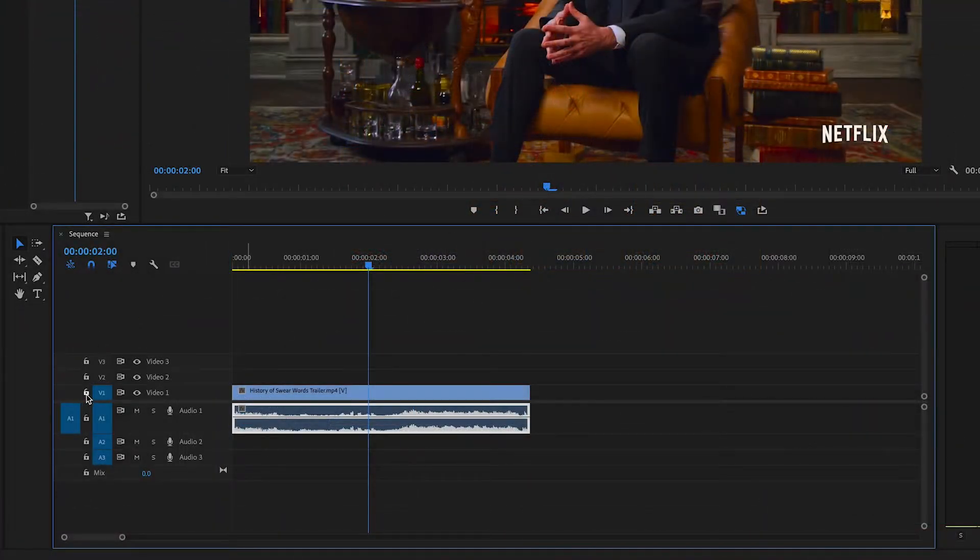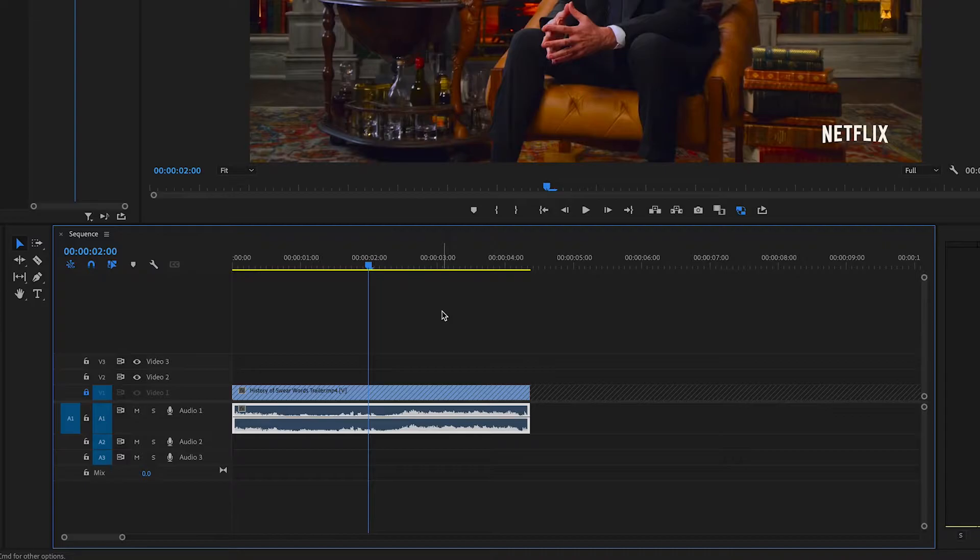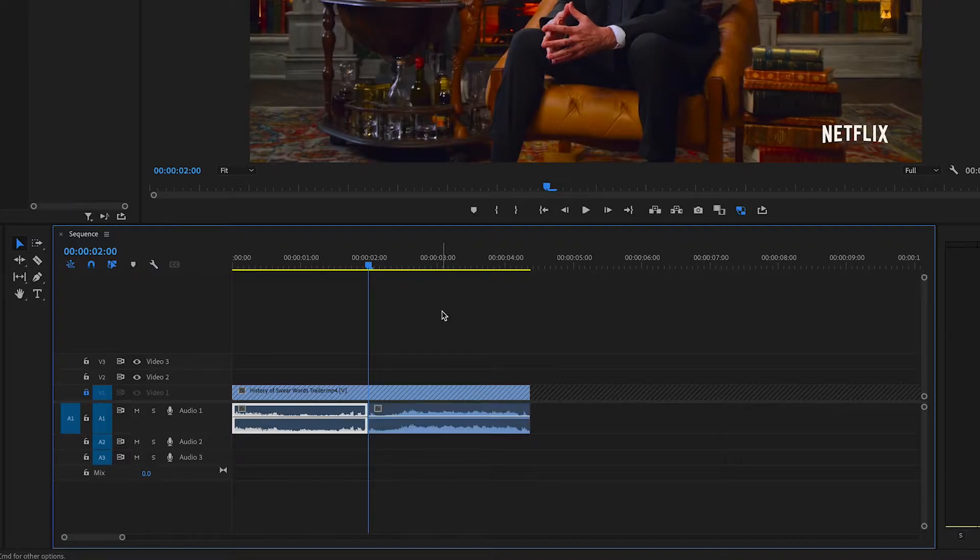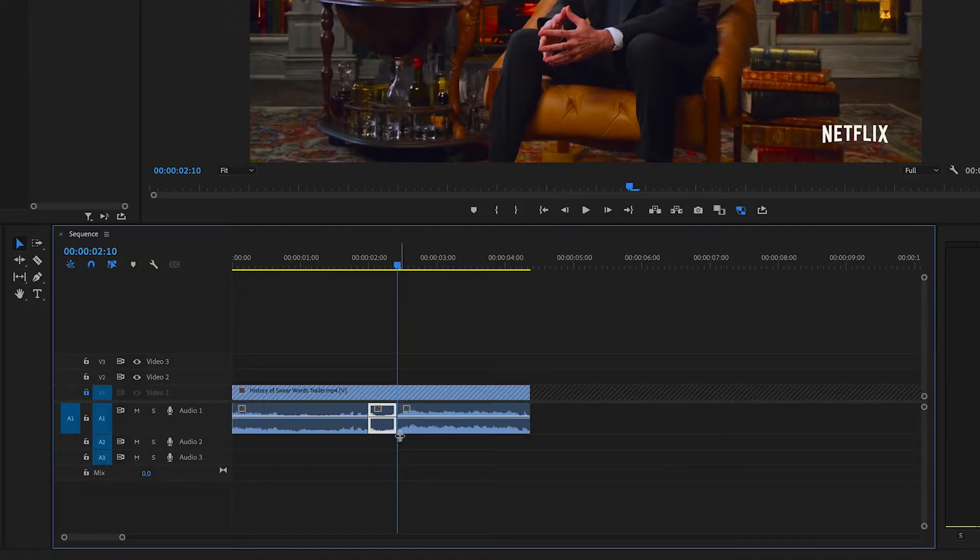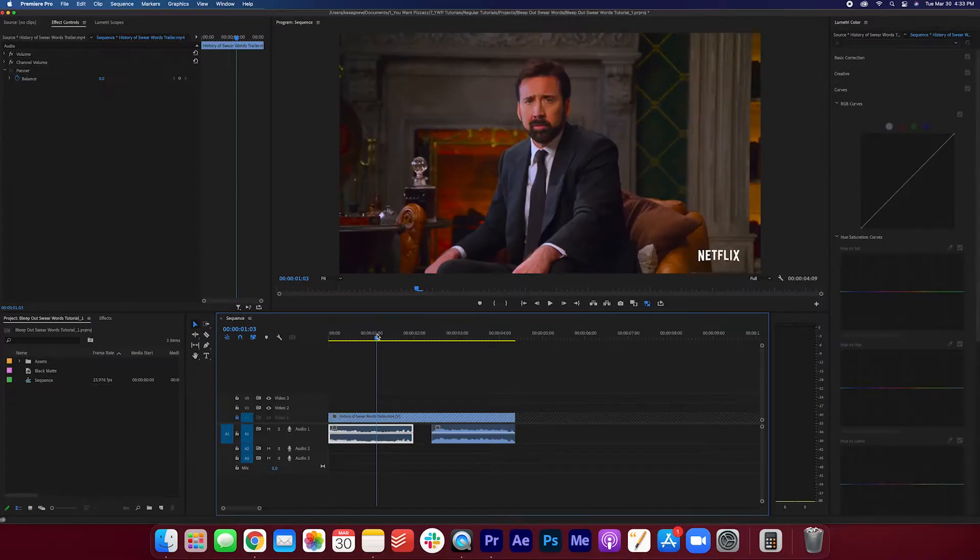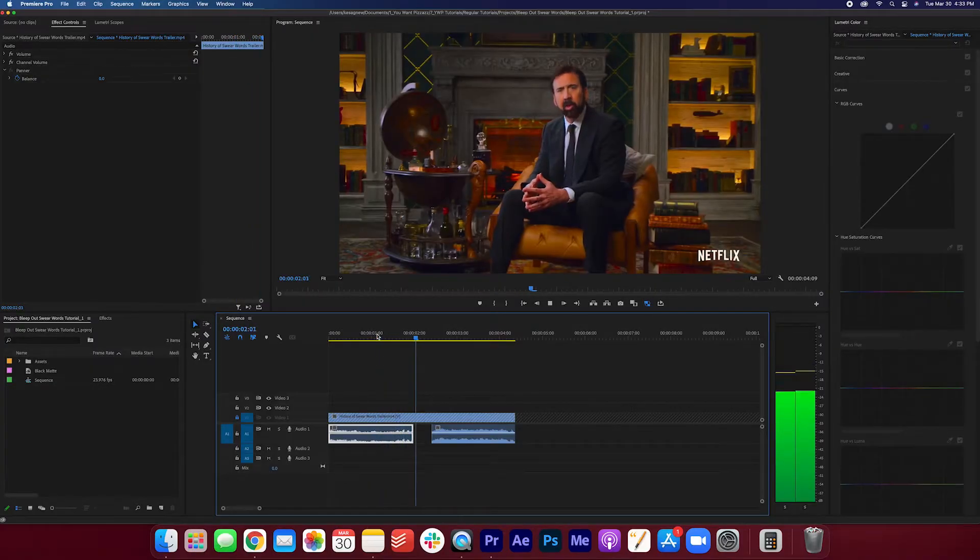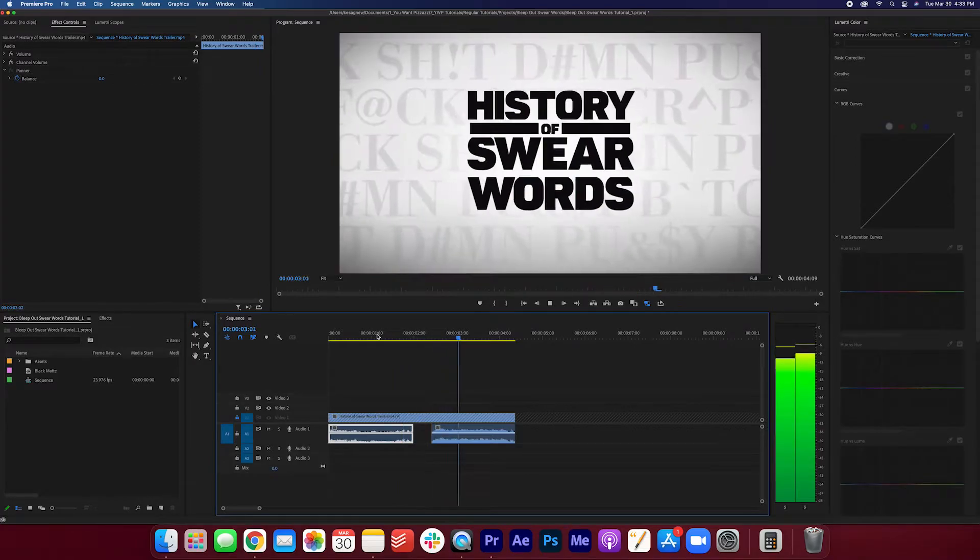And I'm gonna make a cut here. Command-K. Make another cut. Command-K. And I'm gonna delete this. Let's get f***ed. Okay, so we deleted the f-word.